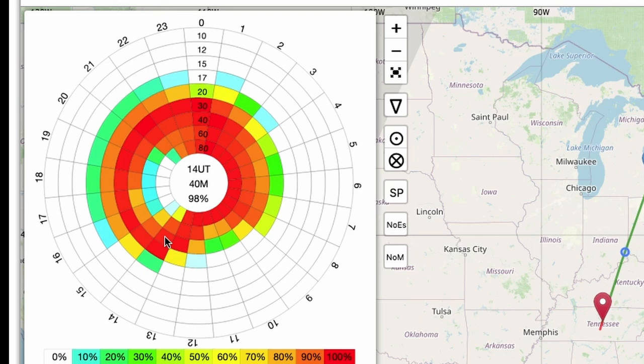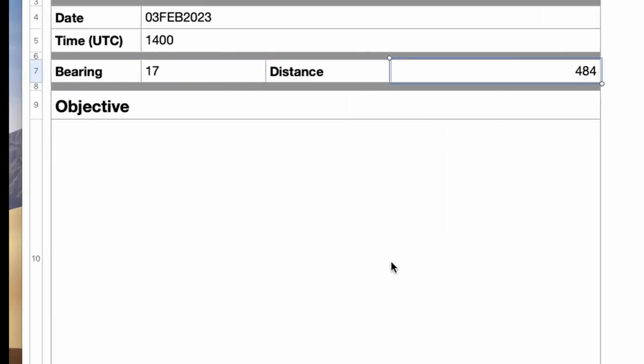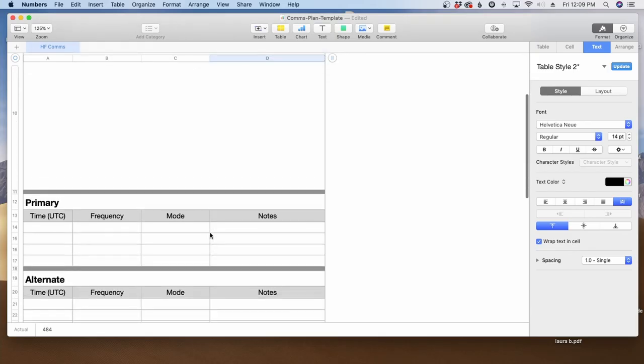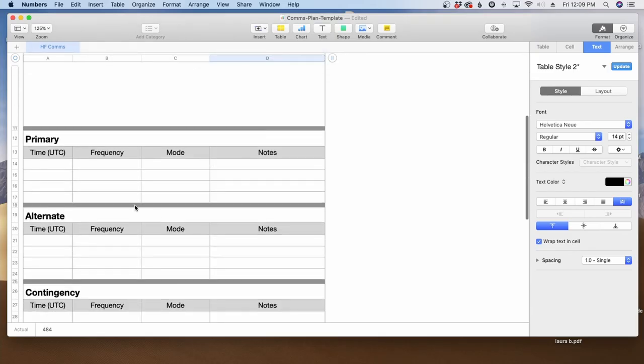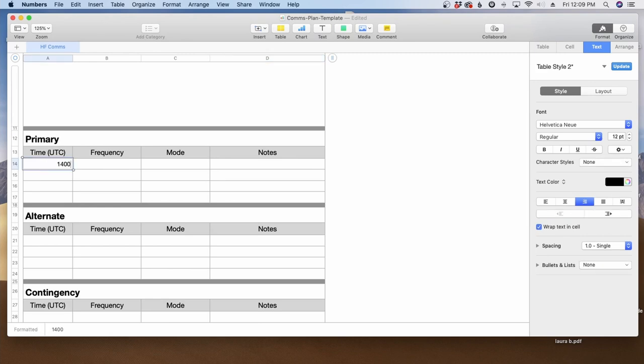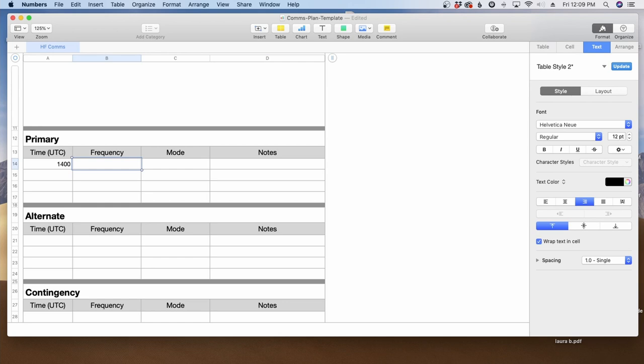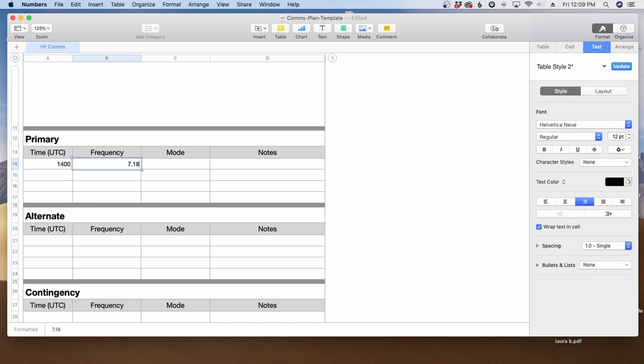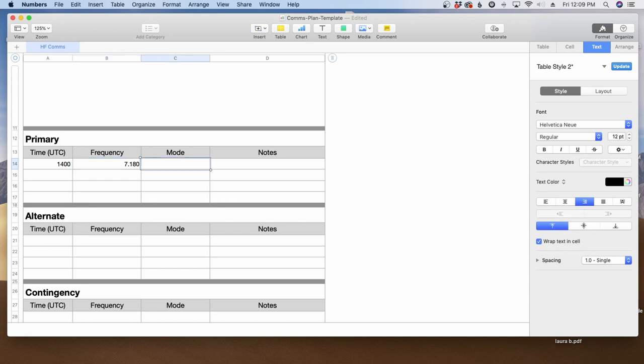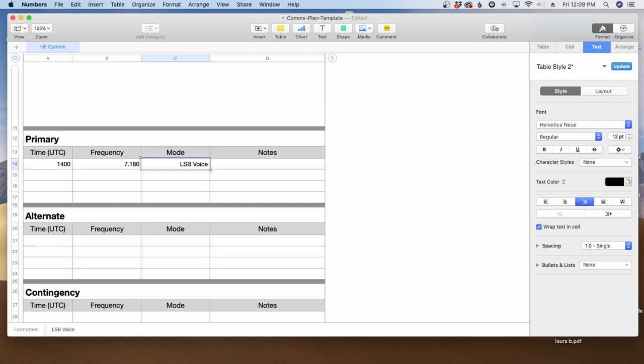So in this particular case, we want to utilize the 40 meter band. Let's head back over to our template and we'll scroll down to the primary section. The time is going to be 1400 UTC. The frequency, you can pick whichever frequency you think will work for you. And then what I would try to do is spread those out a little bit. So let's say maybe 7.180 and the mode will be lower sideband voice.